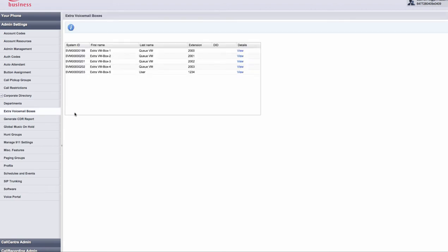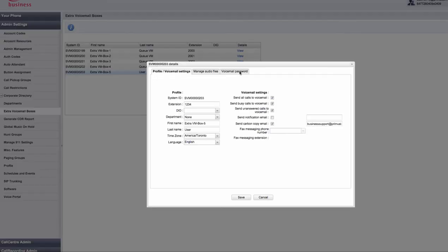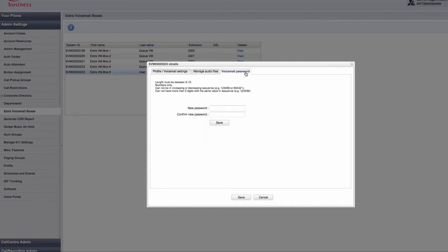Press view and click on the voicemail password tab. In this example, I am going to reset the password for extension 1234. I start by pressing view beside extension 1234 and a new voicemail details window opens and I press the voicemail password tab.